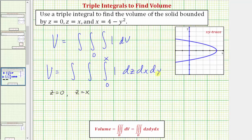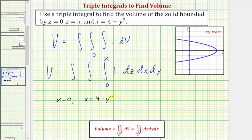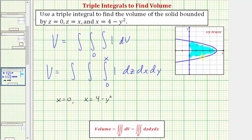To find the limits of integration for x and y, we determine the xy trace by setting z equal to zero. Notice that if z is zero, we have x equals zero from z equals x, and we still have x equals four minus y squared. So the xy trace is the area bounded by x equals zero and x equals four minus y squared. This is why we integrate with respect to x first — from left to right, the area is bounded by x equals zero and x equals four minus y squared, giving us the limits of integration for x from zero to four minus y squared.